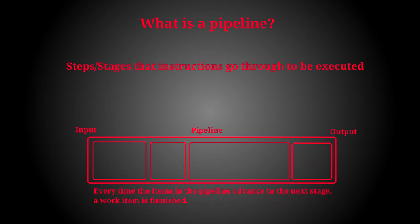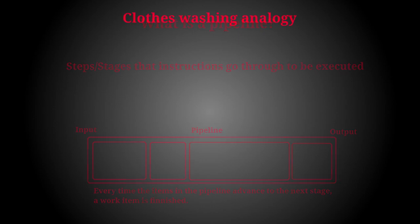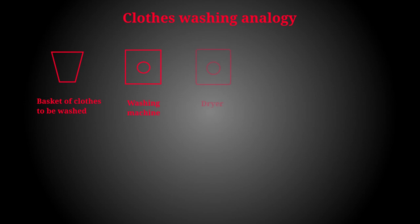Also note that people naturally pipeline work without really thinking about it. For example, a common real world pipeline analogy is how a pipeline works in the clothes washing pipeline. Imagine you have a basket of clothes to be washed, a washing machine, a dryer, and then a second basket for these new dry clean clothes.